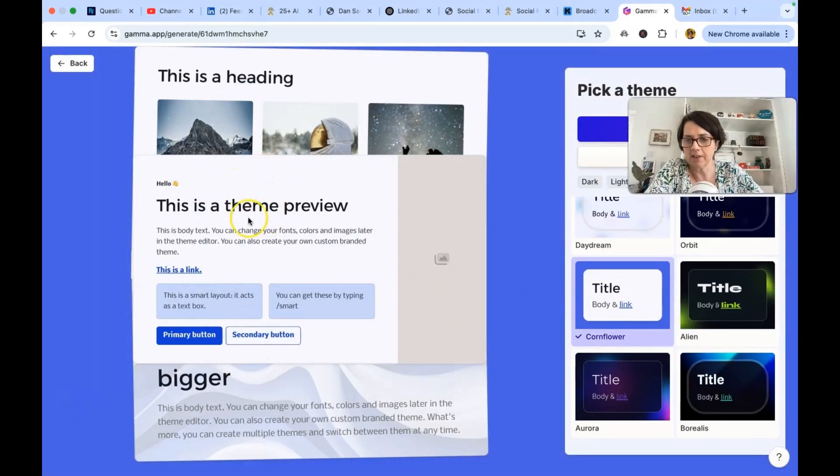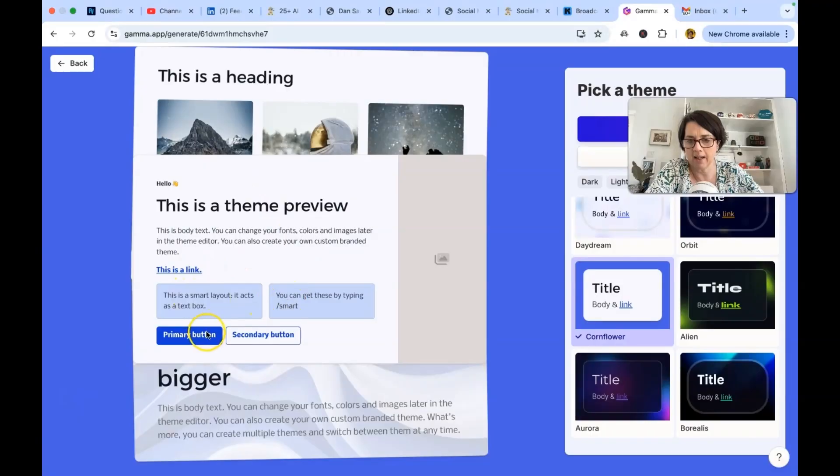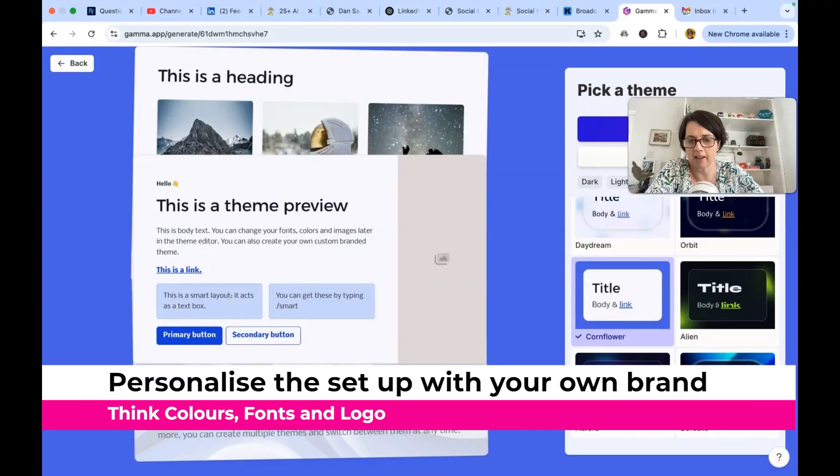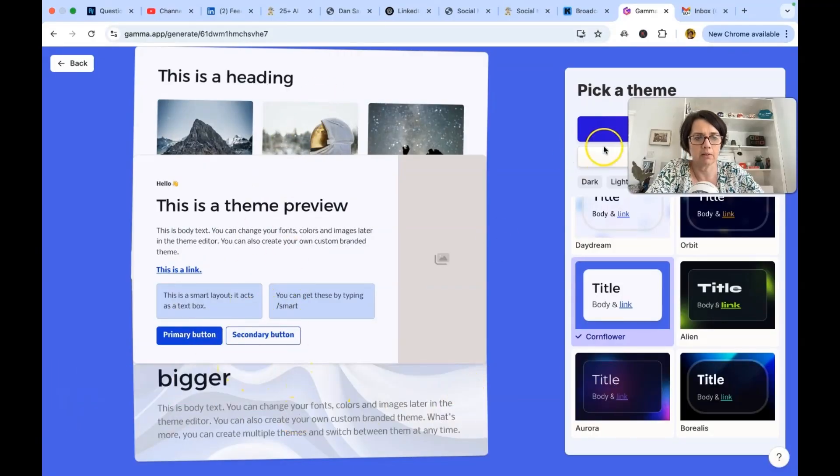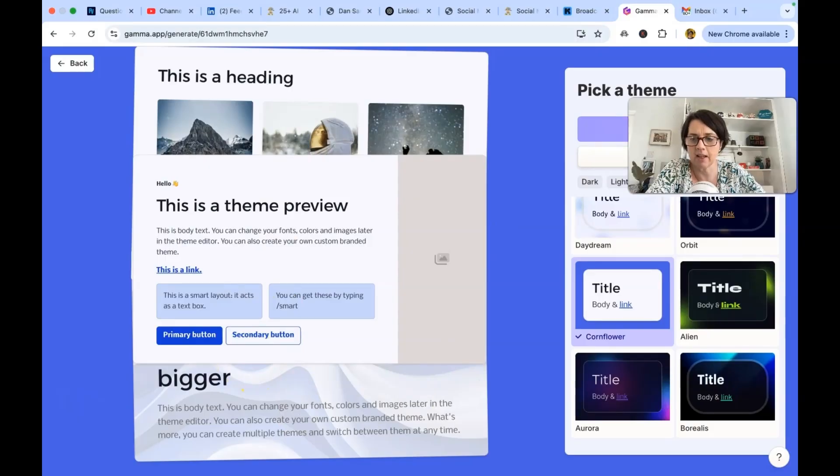And then it says this is a theme preview. Body text. This is a link. Smart layout. Primary secondary. This is the heading. This is bigger. All right. All right guys. Let's generate it. See how quickly we can do this.